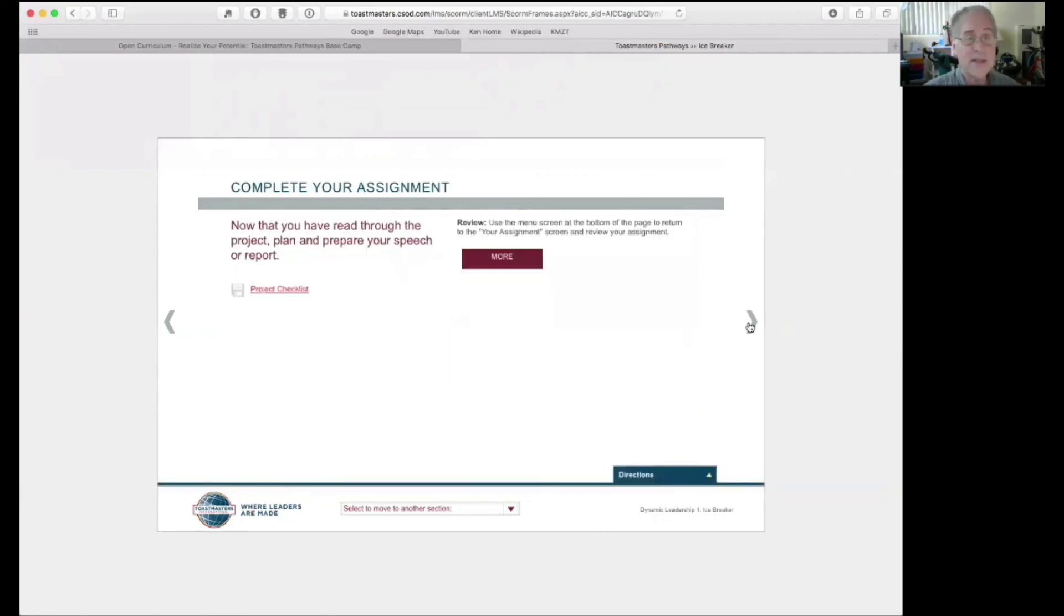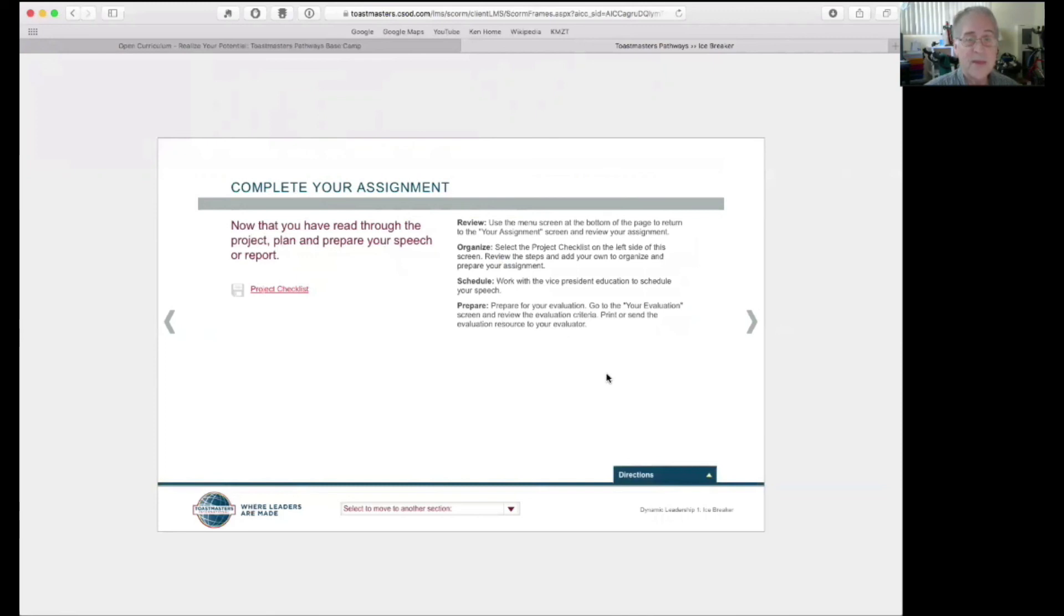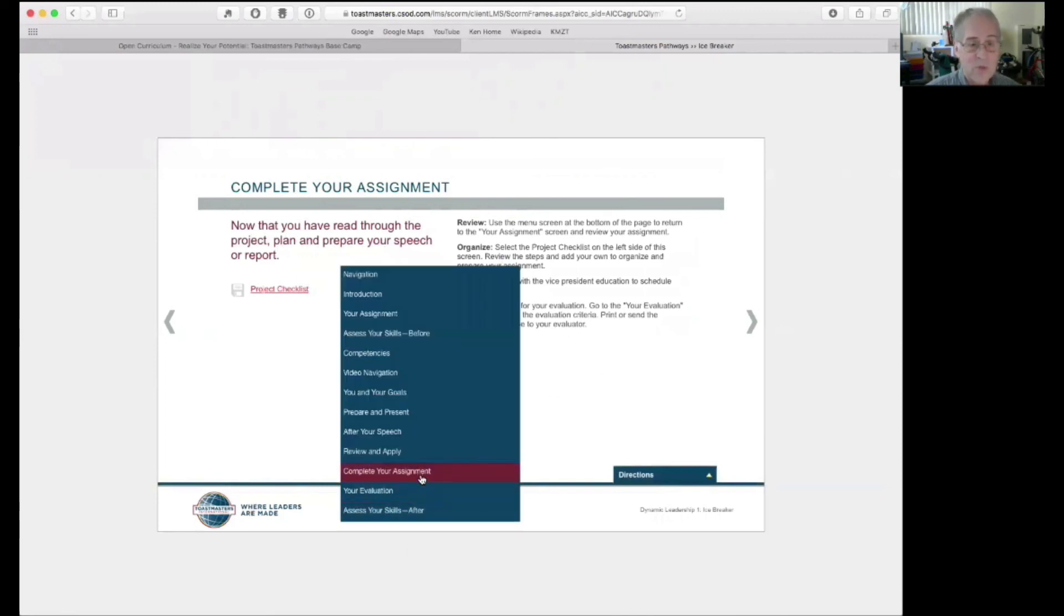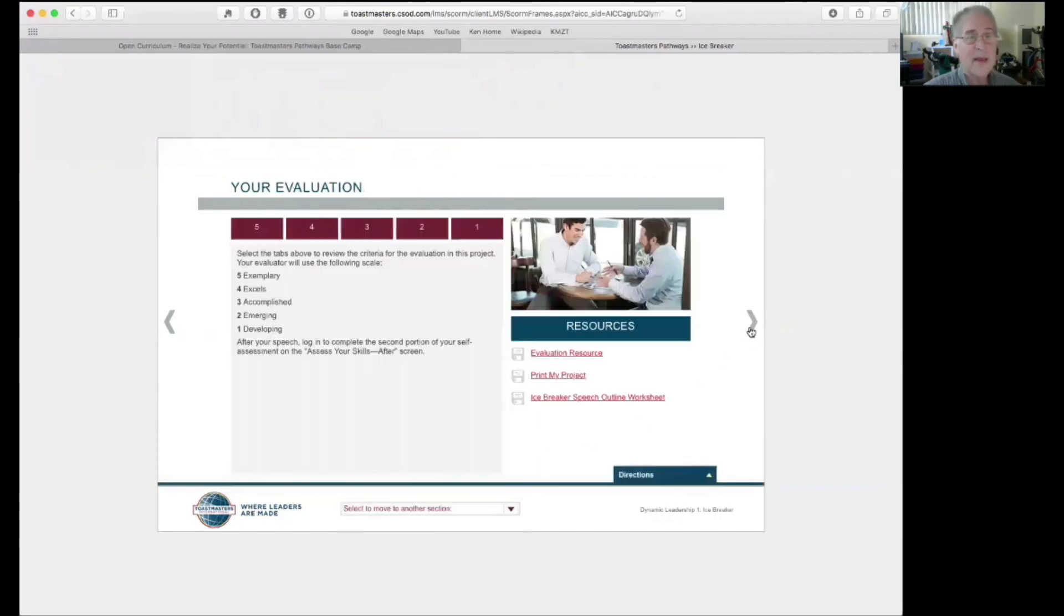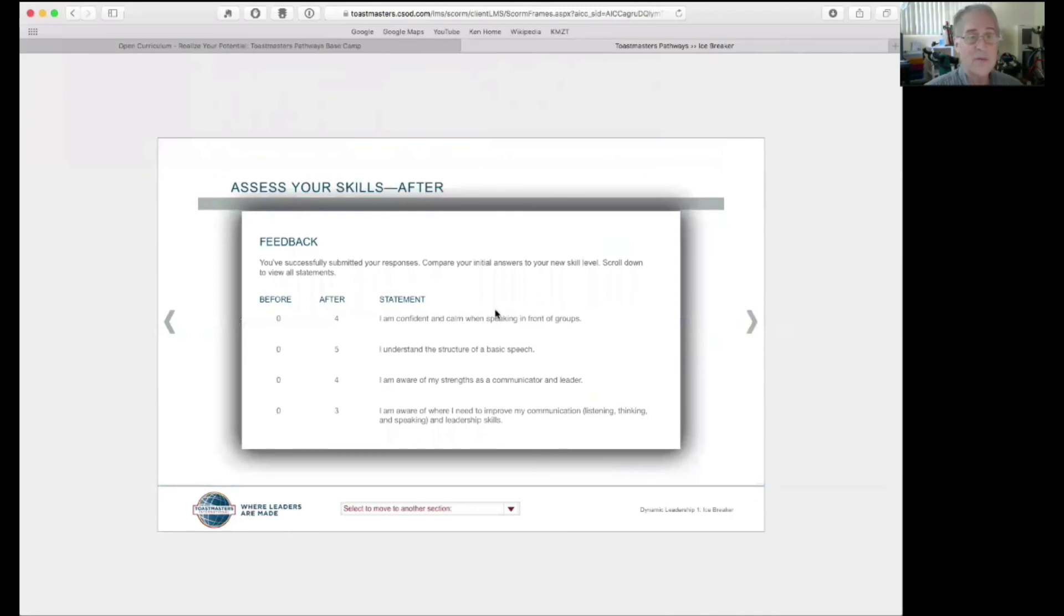Complete your assignment. So, now that you've read through the project, plan and prepare your speech report. And there's the project checklist again. And then there's some things. Review, organize, schedule, prepare. So, now you have, this is the complete your assignment. You're just one step above the evaluation. And here's the evaluation. You're going to, again, take a look at how you assess yourself in those same questions that you answered when you first came into the project. So, I'm not going to fill this out because I already filled them out once. And this shows that I've already done this project.